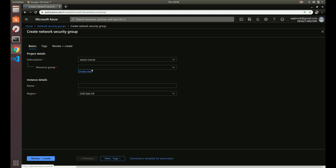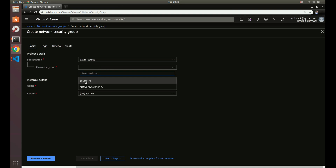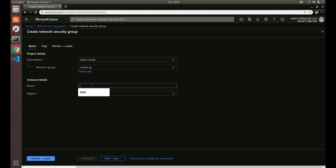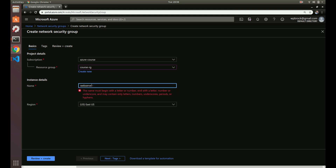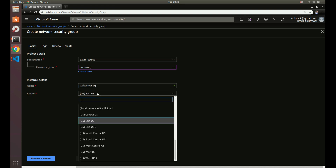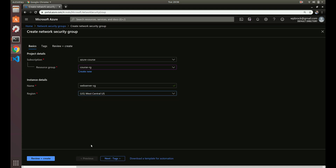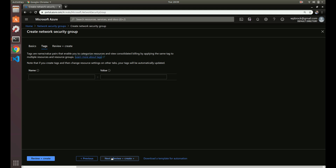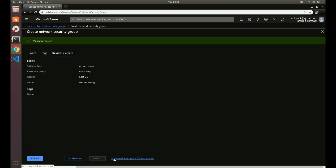Our subscription is 'Azure Course' and our resource group is the existing course resource group. For the name, let's call it 'web-server-sg' — web server security group. Since we're keeping everything in East US, we'll keep this in East US as well. That's basically all the initial configuration needed here. We could add tags if we want, but let's just review and create — it's doing validation.